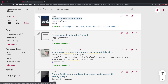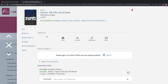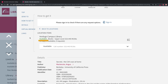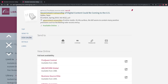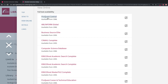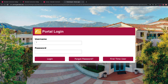You can click on the title to read more about the resource and find out how to access it. If the source you want is in the library, check under How to Get It to see if it's available and where it is located on our shelves. If the source you want is online, click one of the links under View Online to get immediate access. If you're off campus, you will be redirected to the college's remote login page.